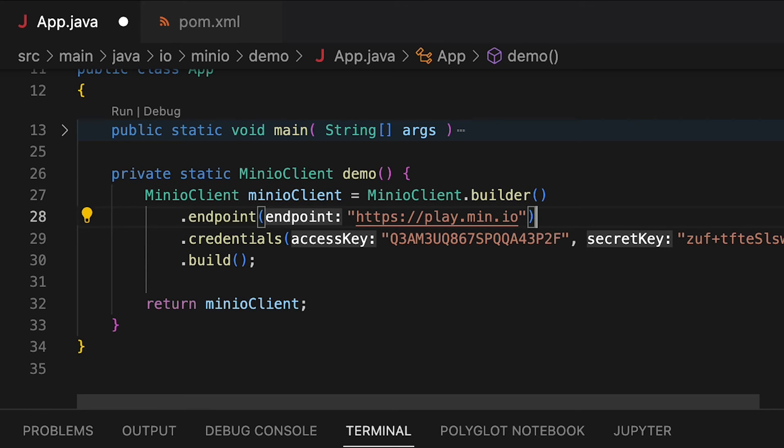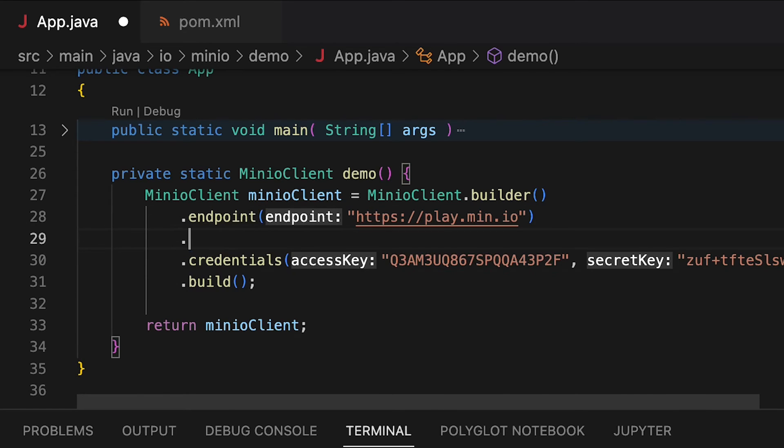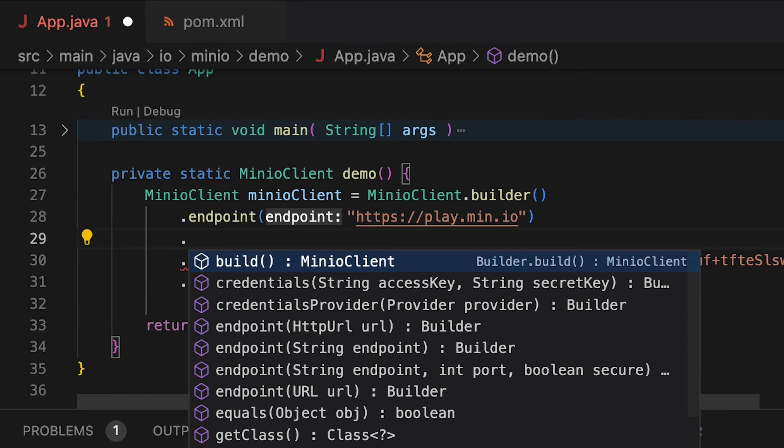There are a few different ways to set an endpoint. You can give it that full URL. You can also give it a URL and a port number. You can give it a number of different things here. You can do an access key and a secret key for the credentials, or you can use a credentials provider.